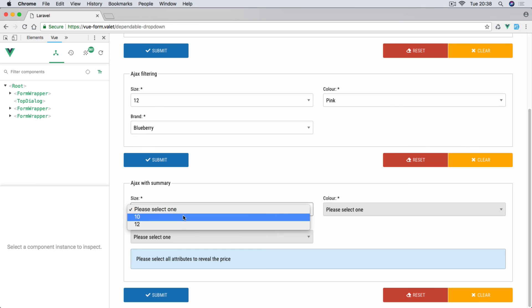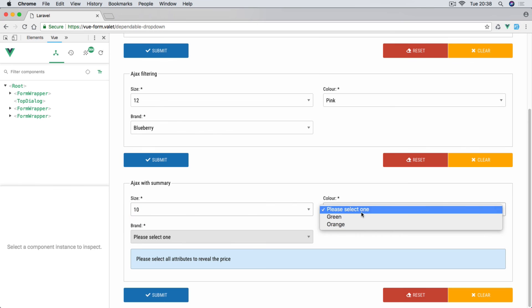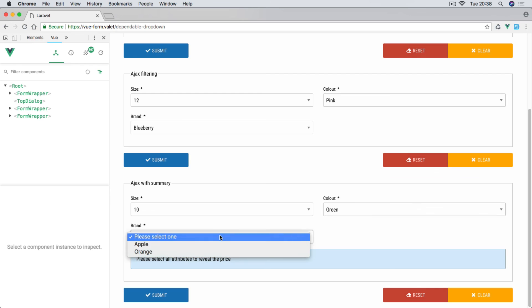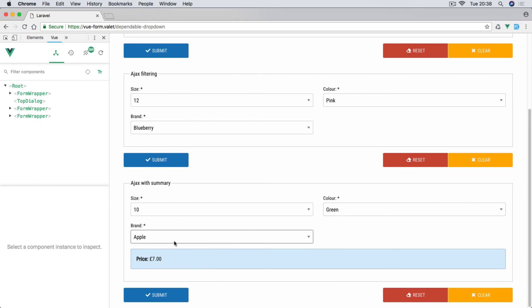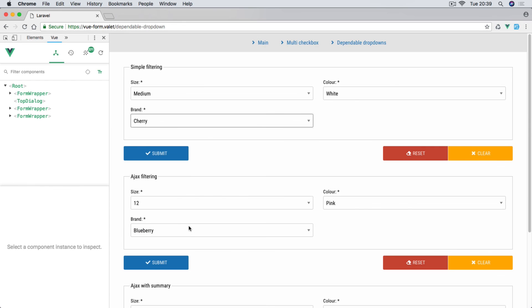For an e-commerce website for instance, you would also probably need to fetch the price and some other things with the last selection. So this is where this Ajax with summary comes in. We're going to select some items. You can see at the moment we have 'please select all attributes to reveal the price.' And once we select the last item, that makes the Ajax call to the server and gives us the price.